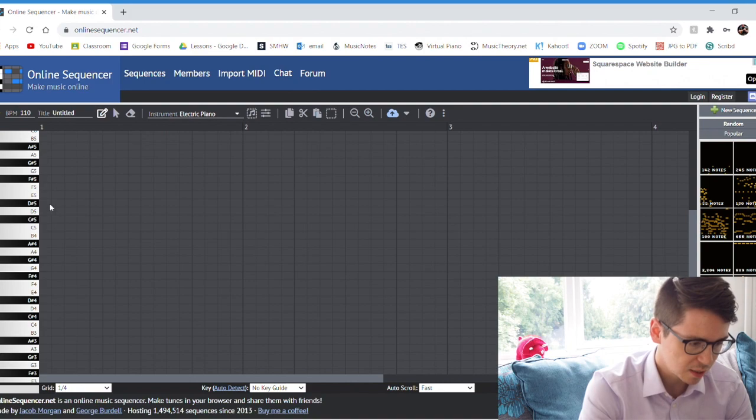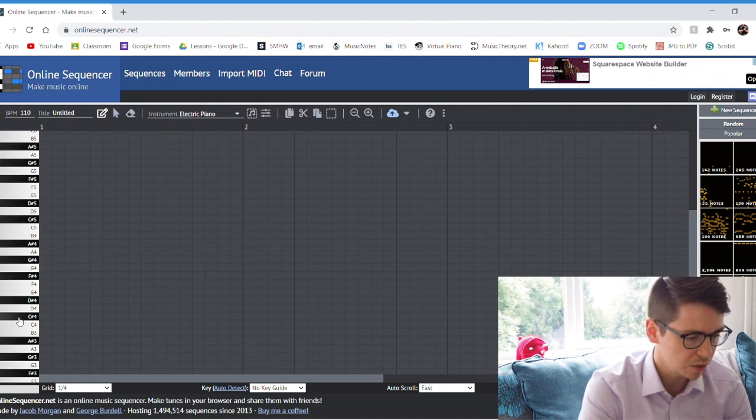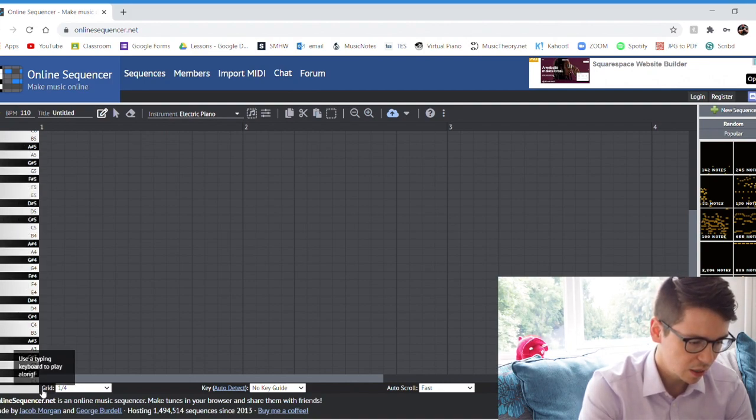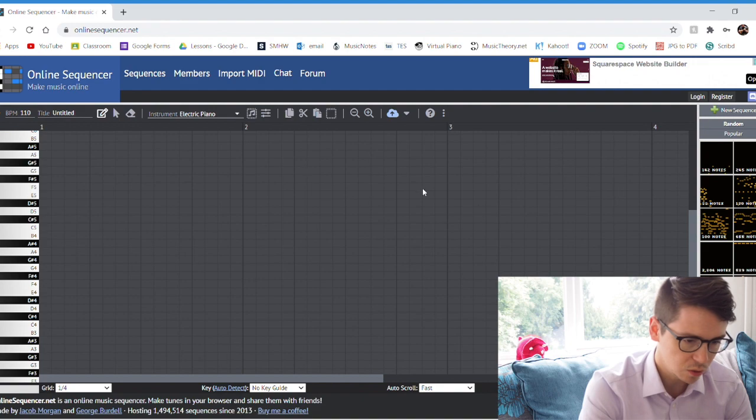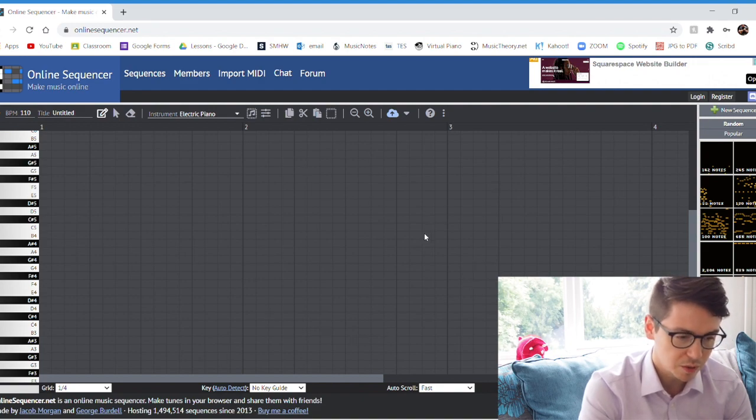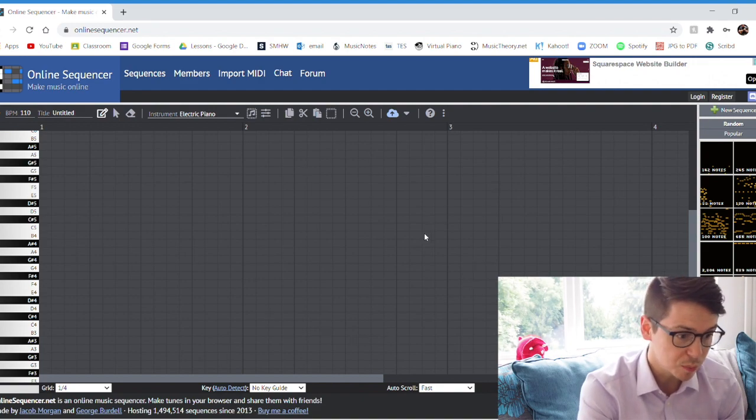When it loads up it looks like this. It has a keyboard down on the left hand side all the way here and it's got all of these grids. Now you don't necessarily need to be able to read music to use this, but a good understanding of beats and subdivisions is kind of necessary to understand how it works.